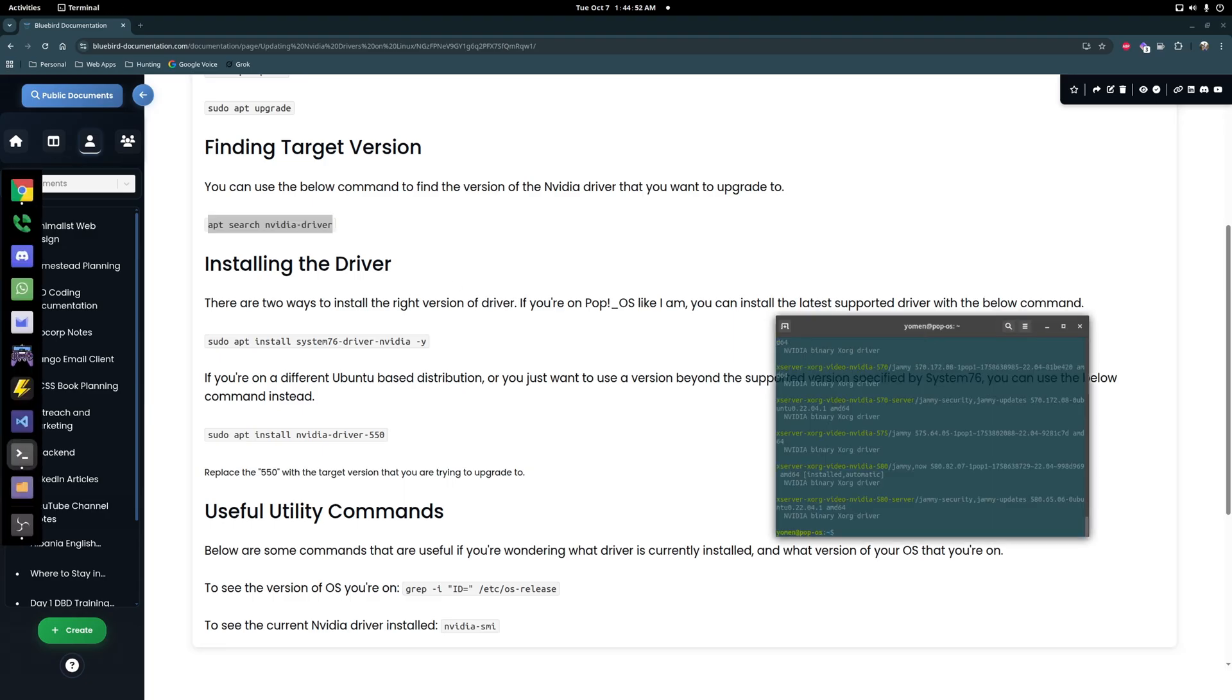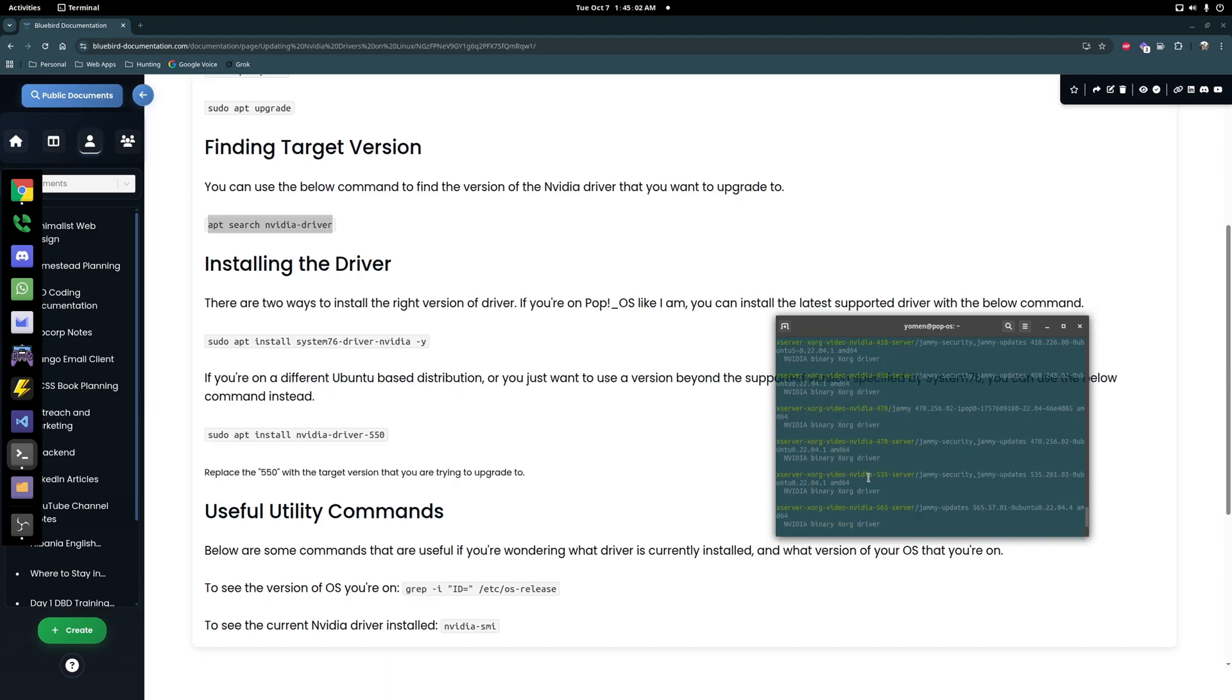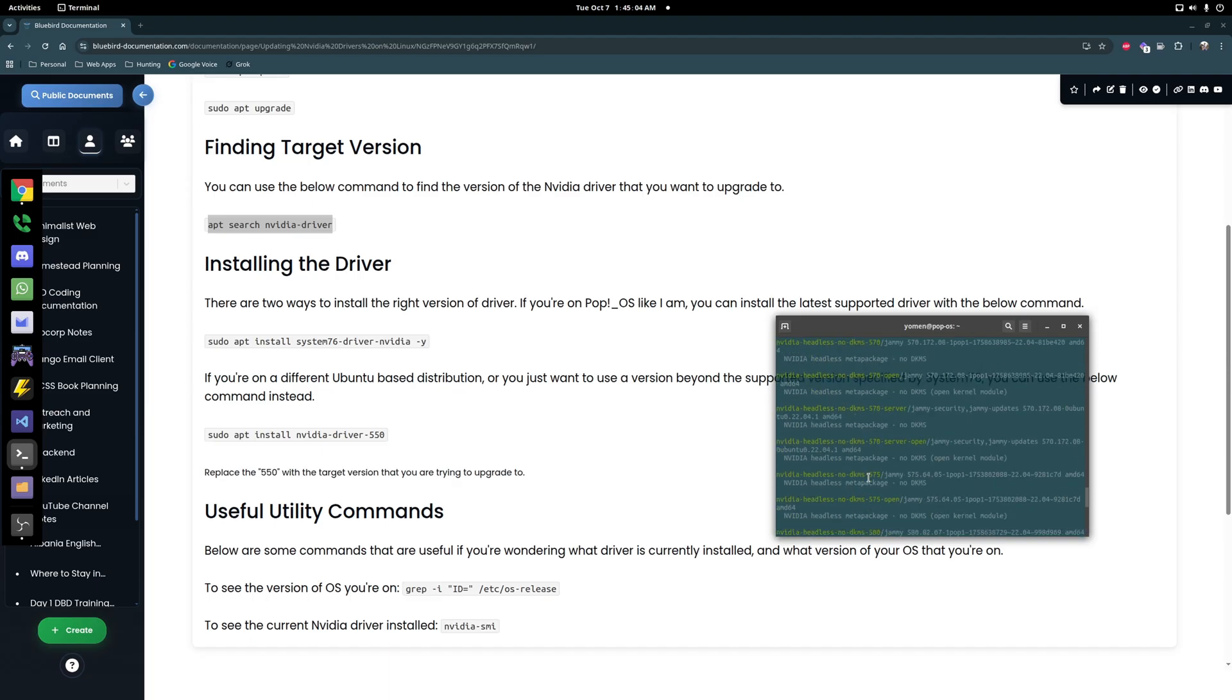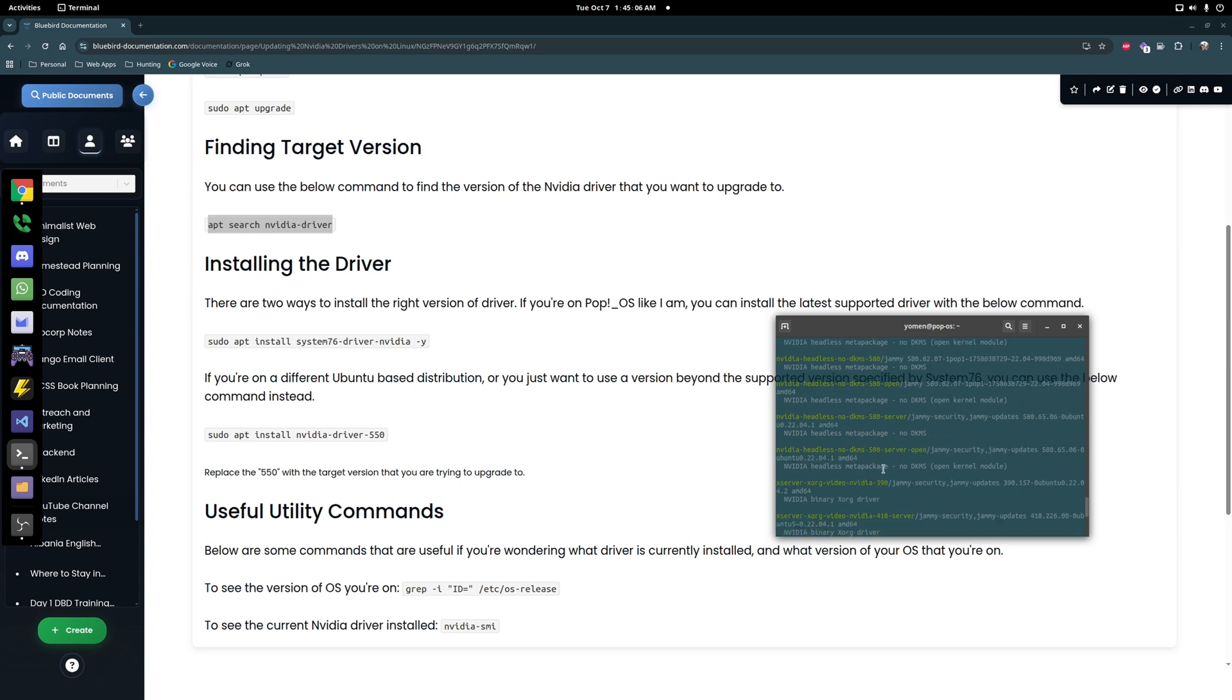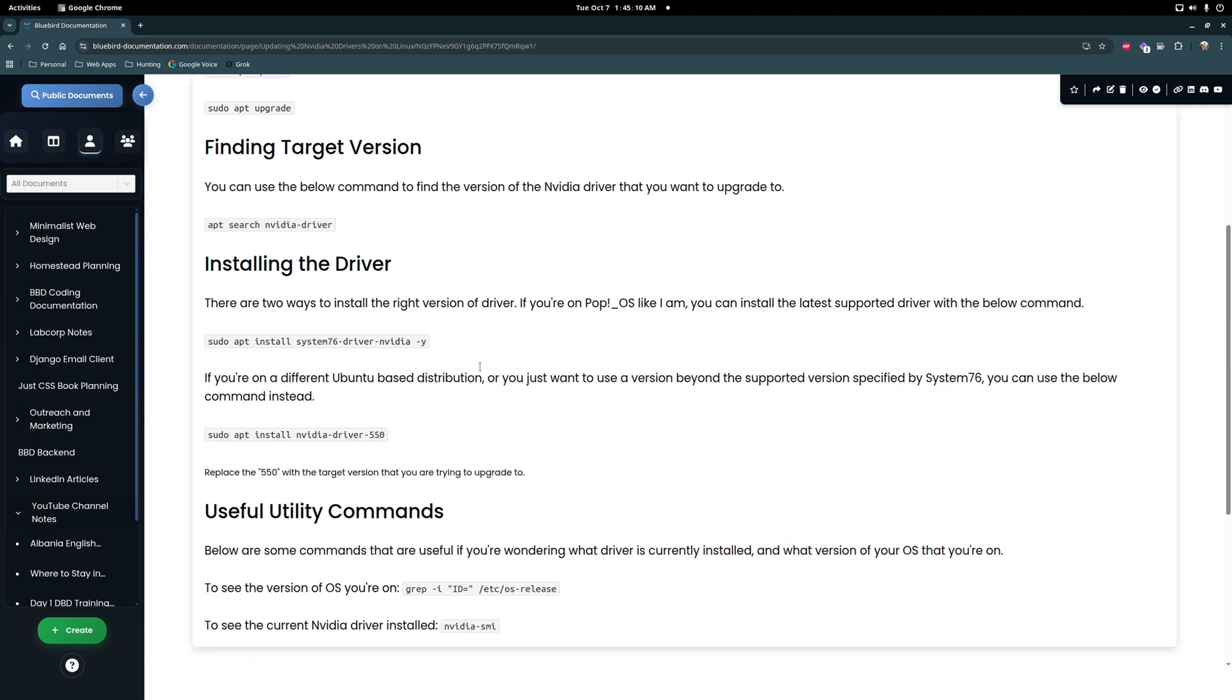I noticed that the latest I was seeing was 580, it's this one. I was on 570 I think when I was just upgrading, so yeah, I wanted to upgrade to 580 right.